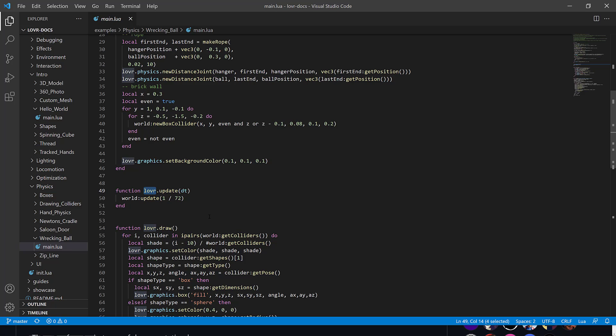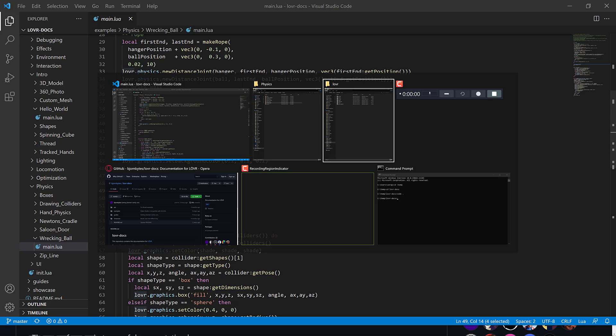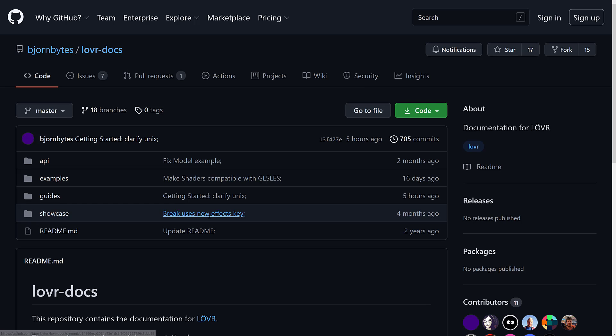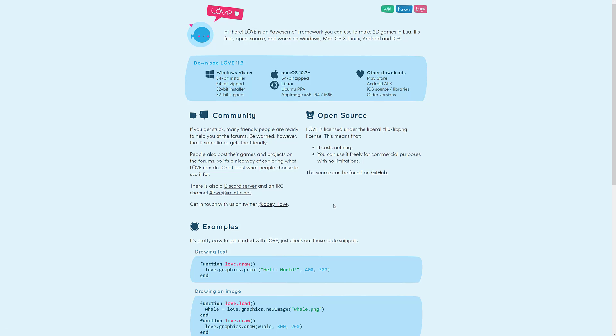You're basically just implementing a series of callback functions at the various point in your game's life cycle. Again, if you have used the love framework at any point in time, you'll be immediately comfortable with this. So you can basically take what you know from working in love, but make 3D worlds and VR apps really simply.